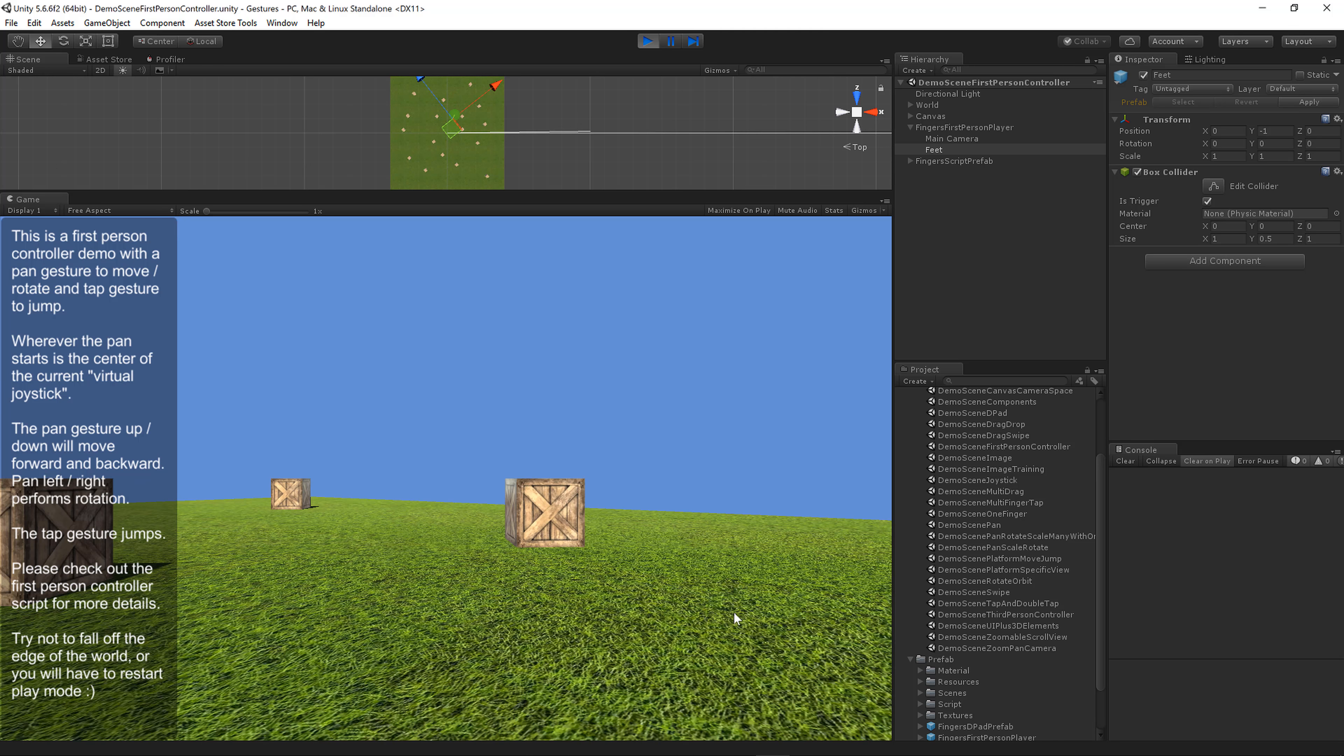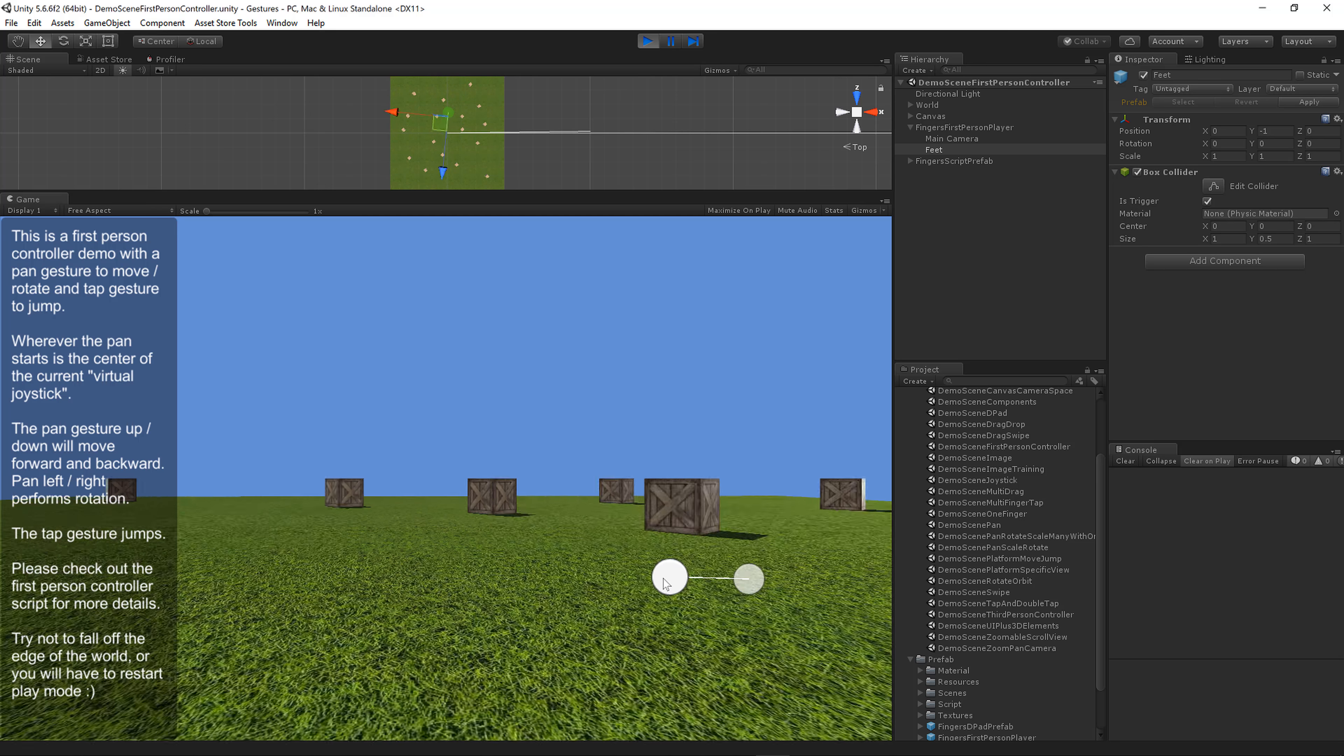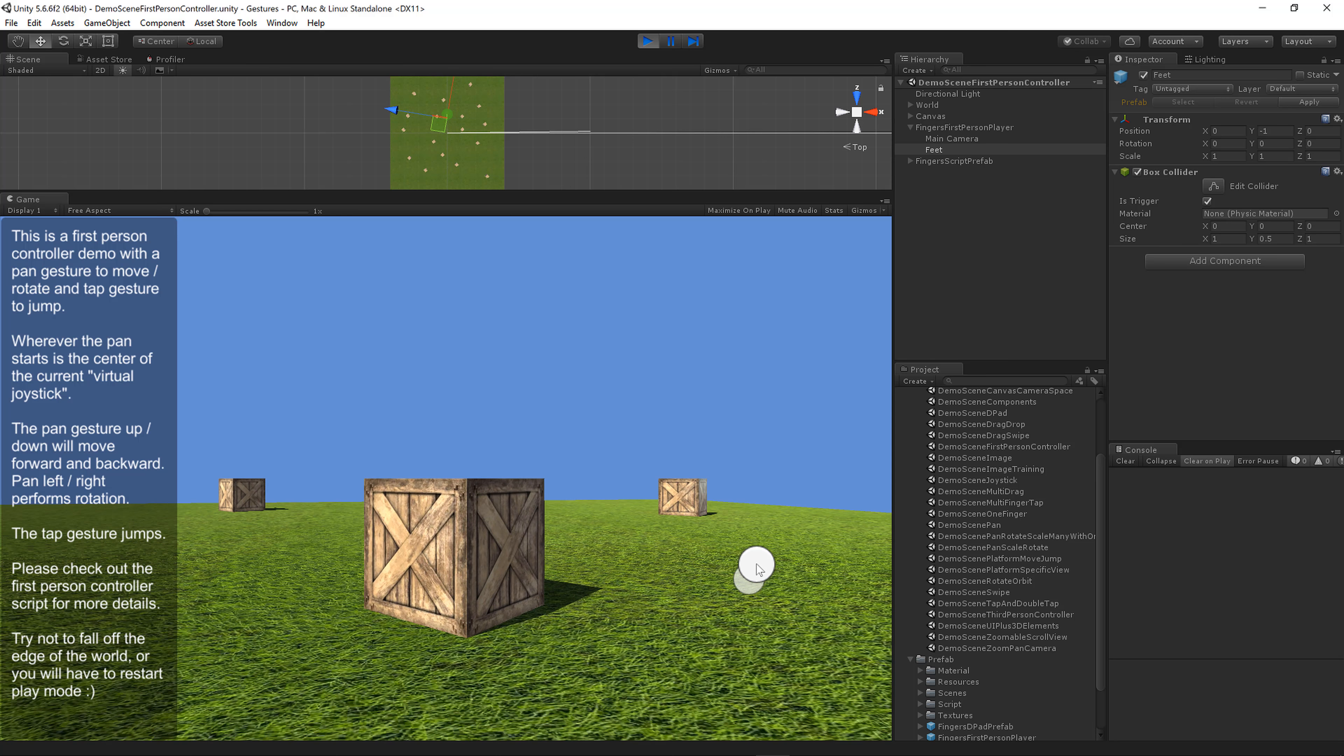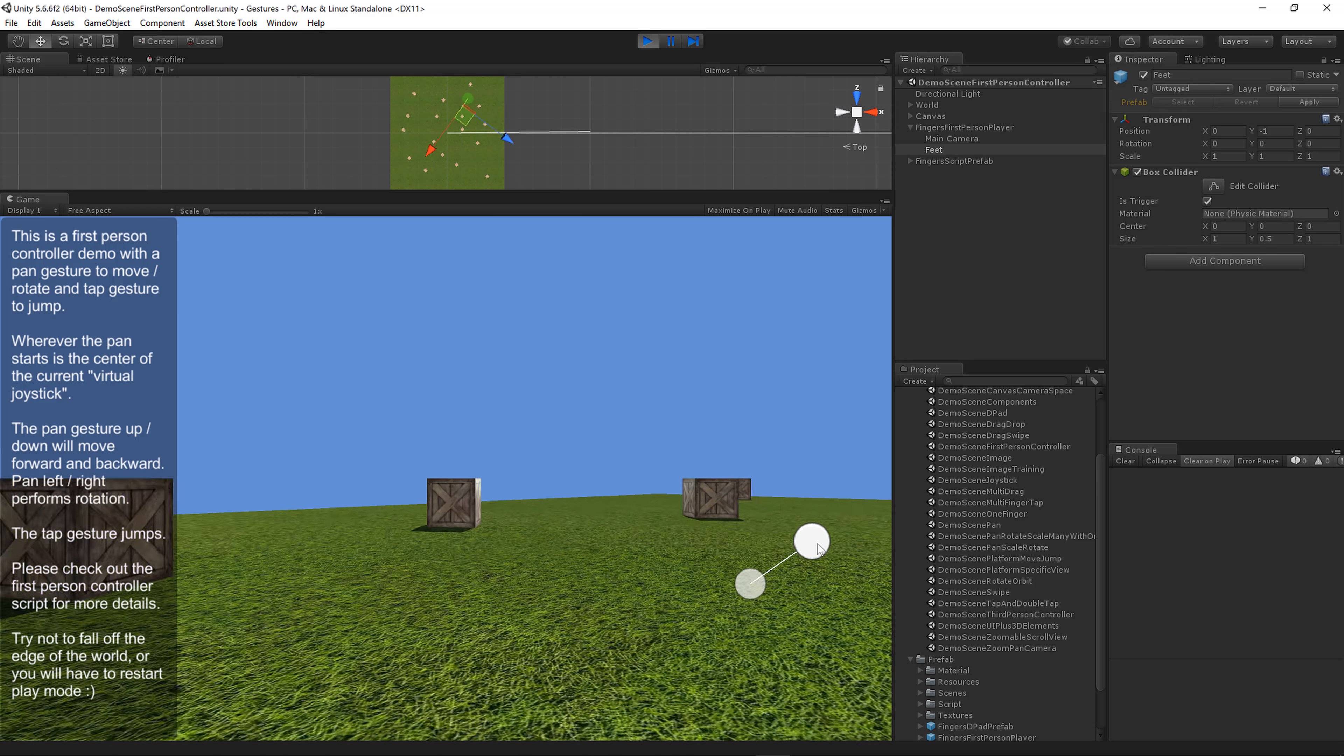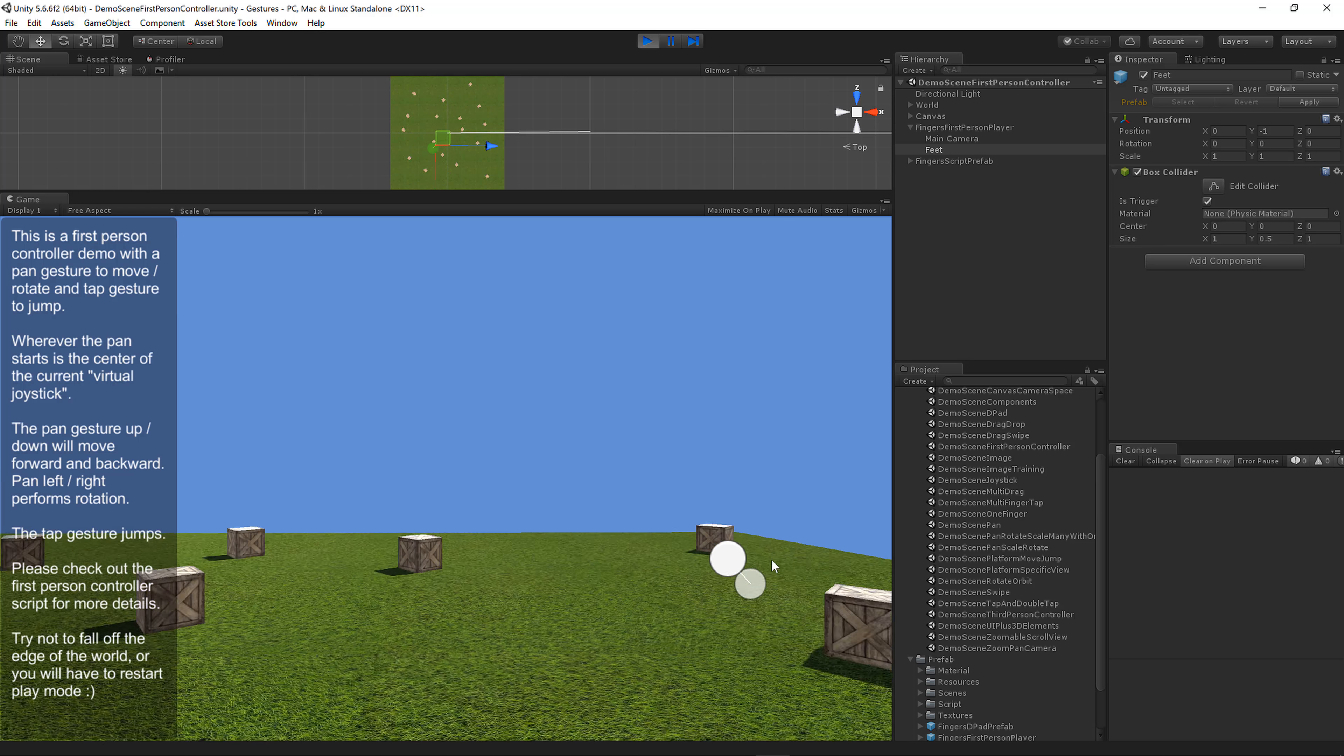When you move left or right you will rotate. As you move further from the start point you rotate faster, and you can rotate in either direction. It's very easy to move around and jump in a game with only one finger to move forward and rotate.